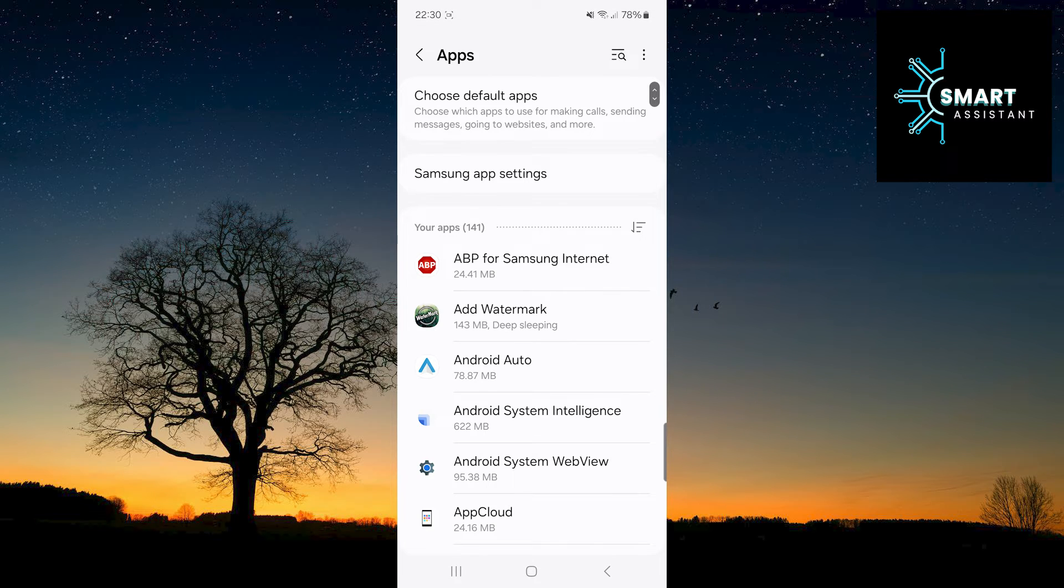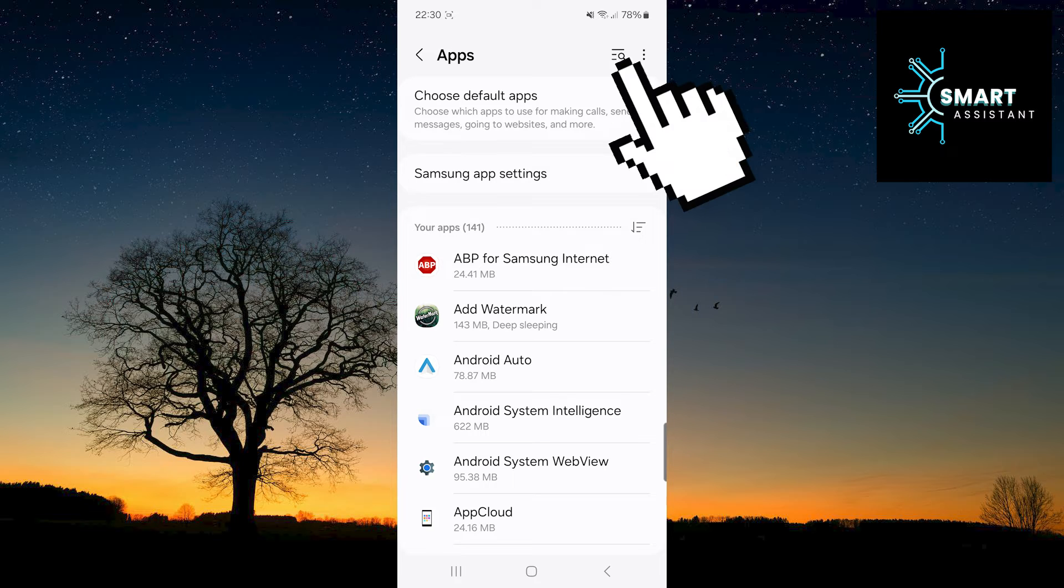After that, in the upper right corner of the screen, tap on the search to immediately find the Telegram app.